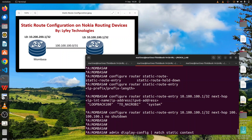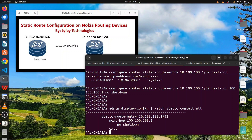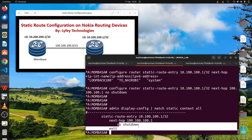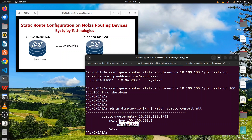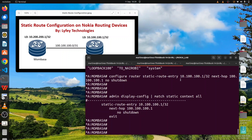Running 'admin display-config merge static context all' shows the configuration we have done. This is how you configure a static route entry — this is the IP we are trying to reach and this is the next hop configured. You always have to run the 'no shutdown' command because the static route entry will be shut down by default. Once we have done this we do the same on our second router.